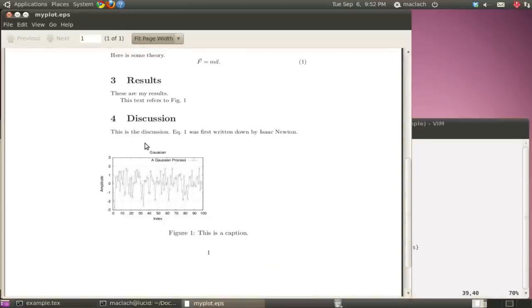And here it is. So here's my figure. Let's see. These are my results. This text refers to figure one, etc. This is the discussion.